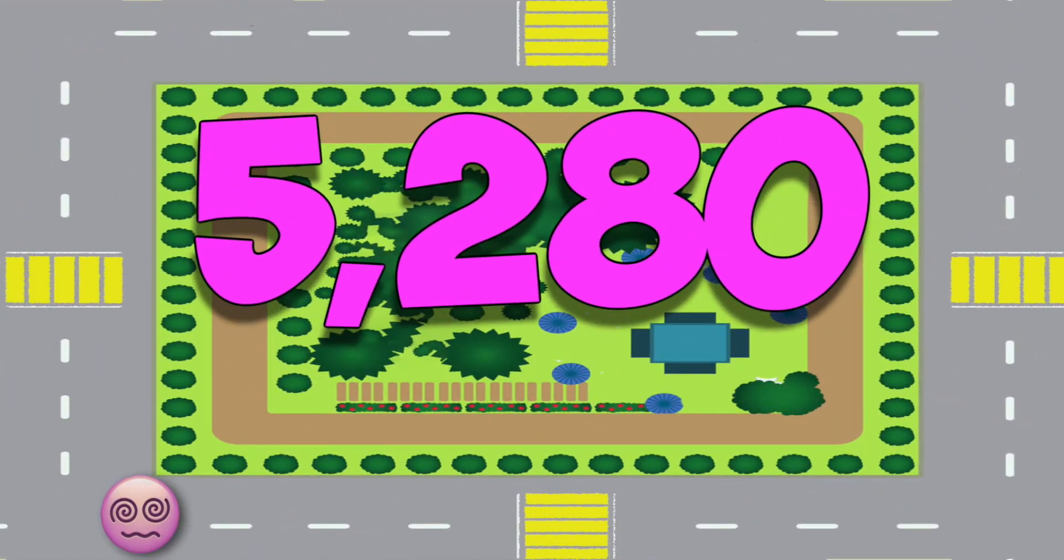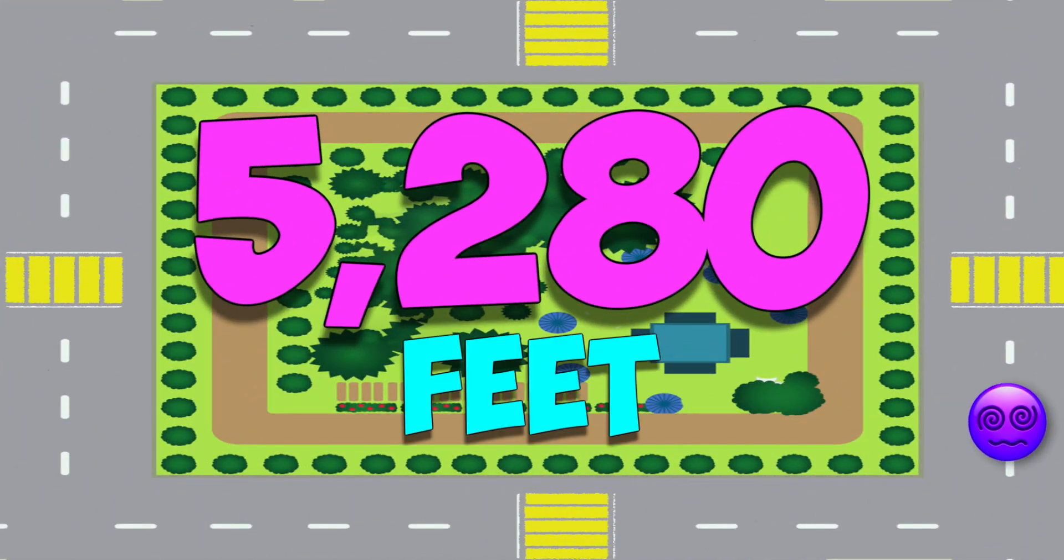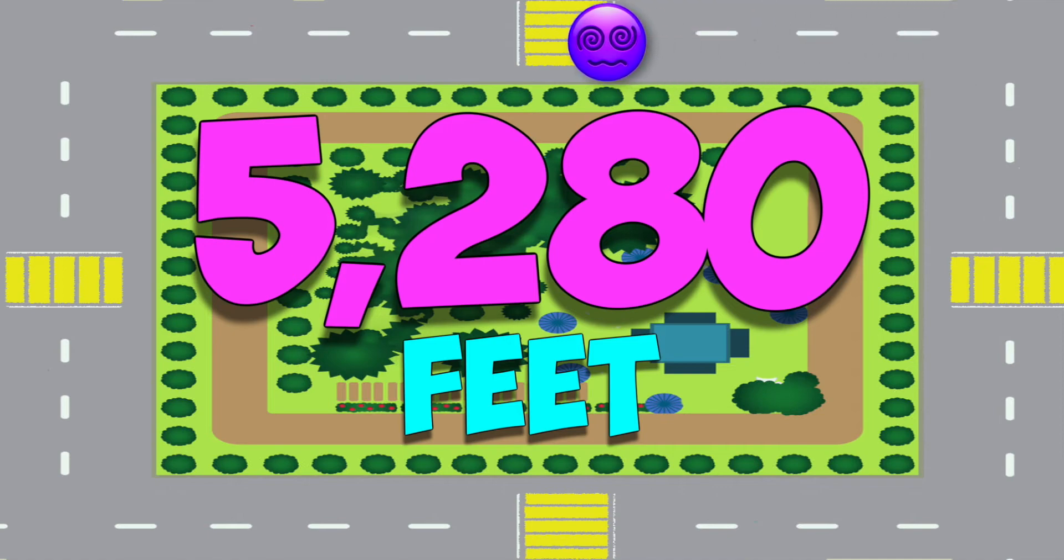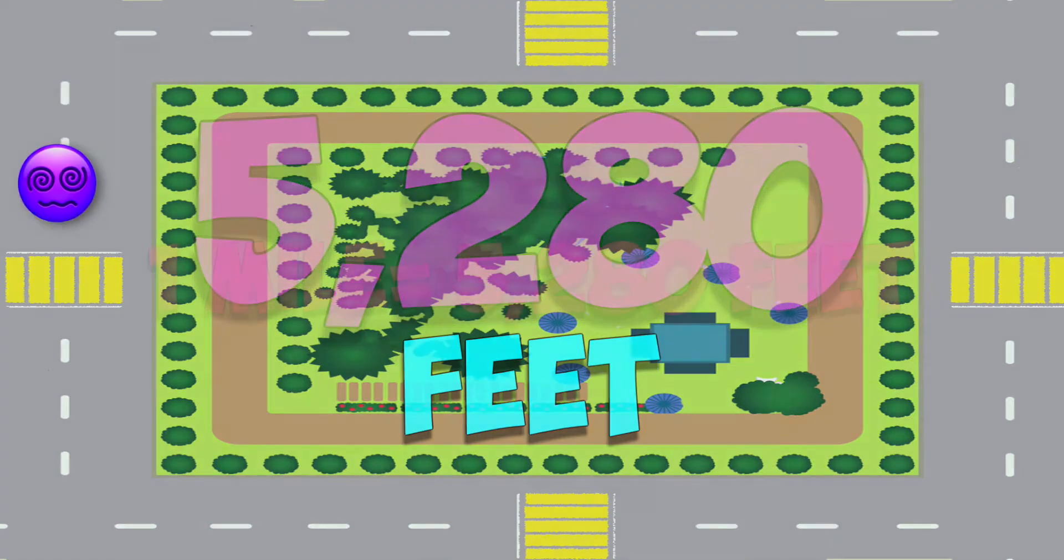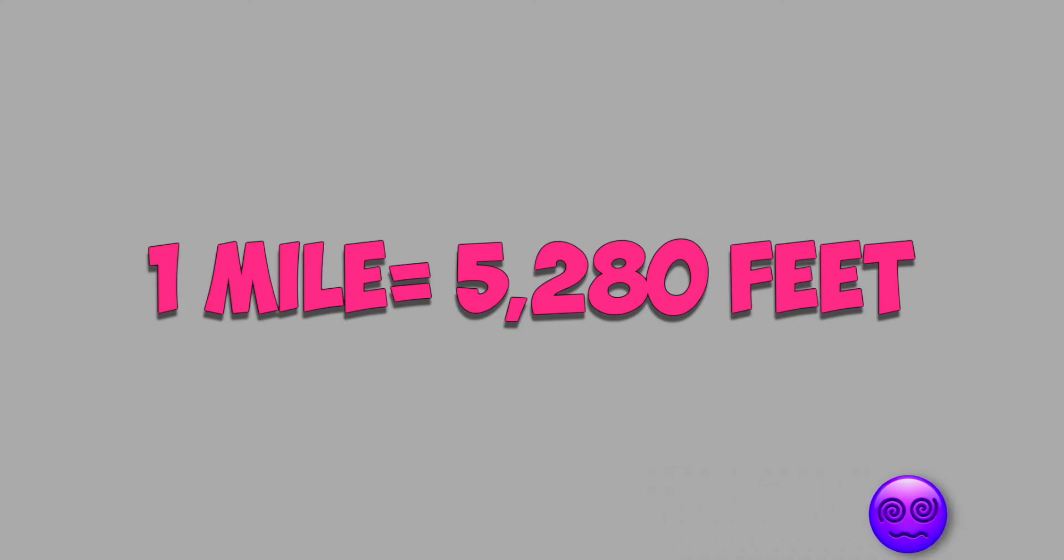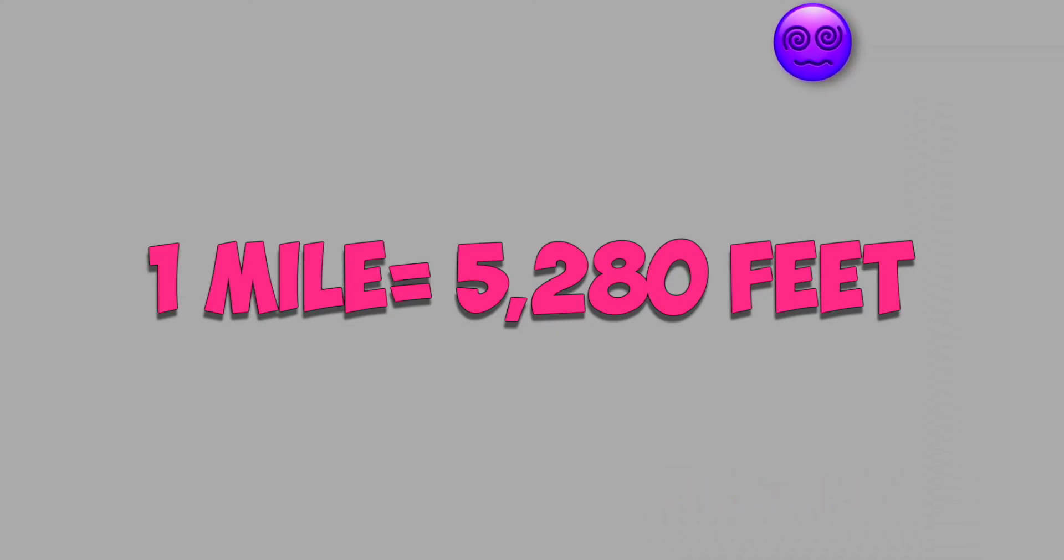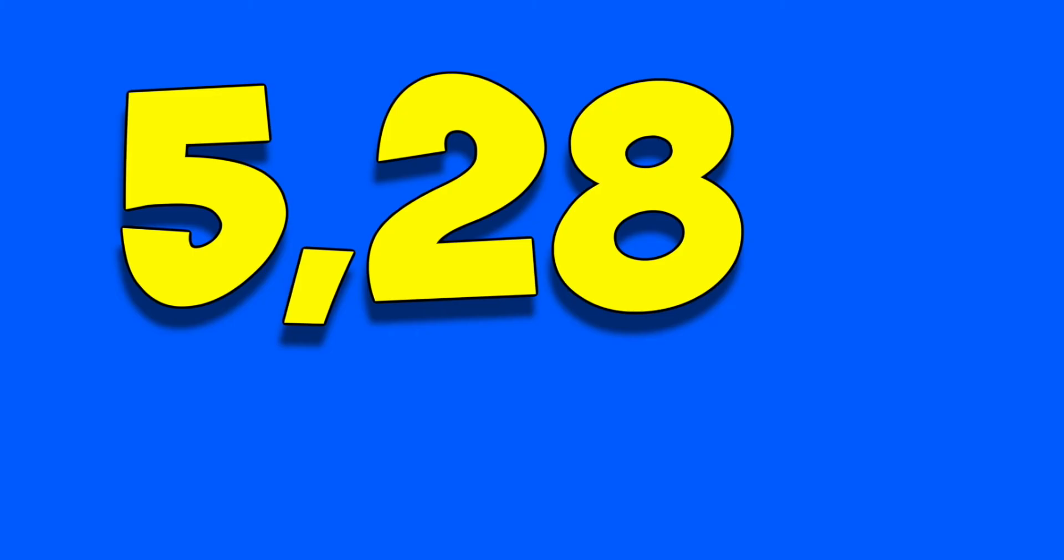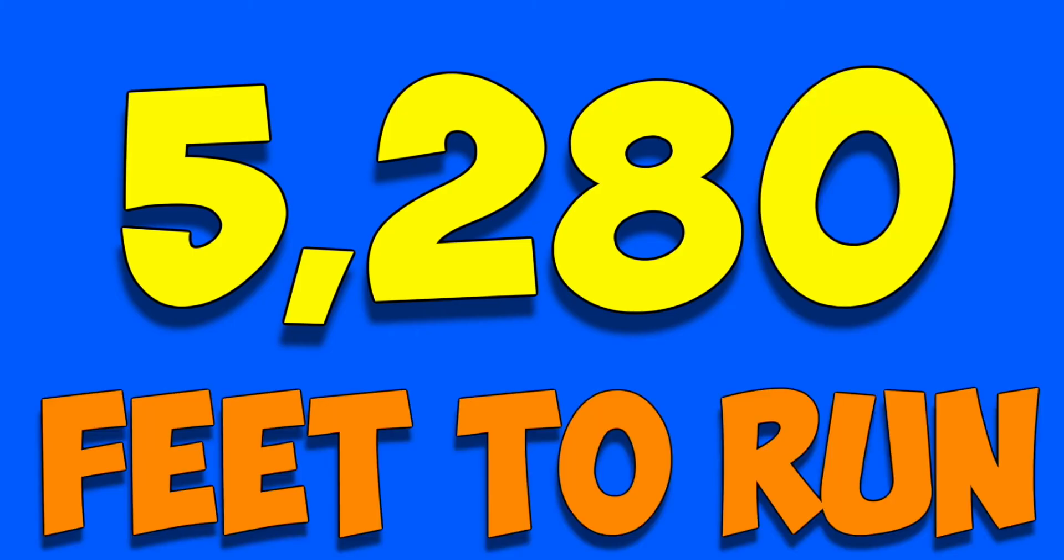5,280 feet. That's five times around my street. It wouldn't make me smile to have to run a mile. That's too many feet for me to run. 5,2,8,0 feet to run.